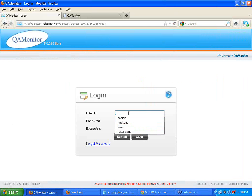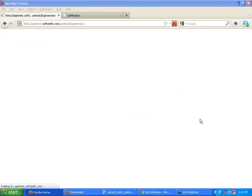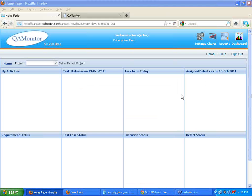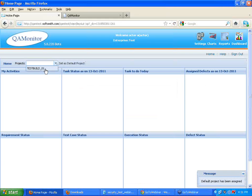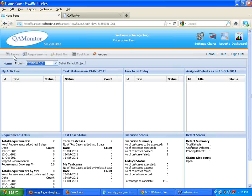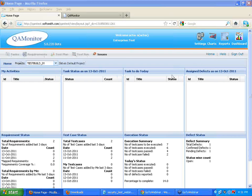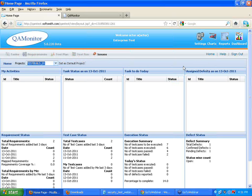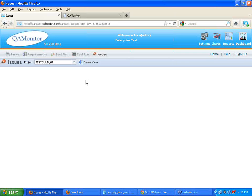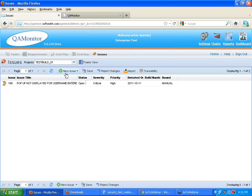I sign out and log in as actor. This guy gets into the testbuild project. Look at these buttons — he was not even given view access to any of these, so they are all disabled. Whereas he has been given access to issues. If you get into issues, you can see the add symbol coming up, but not the delete or edit. This is called authorization.